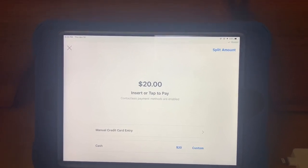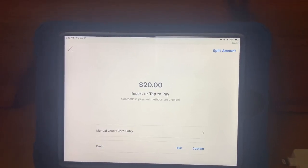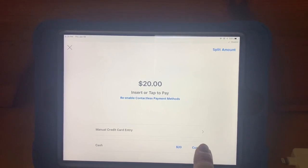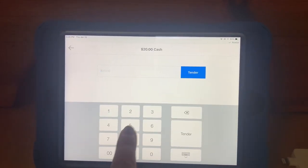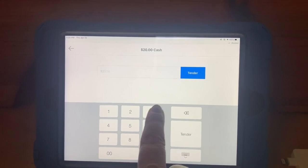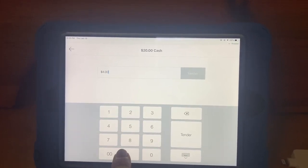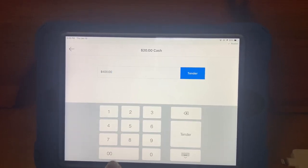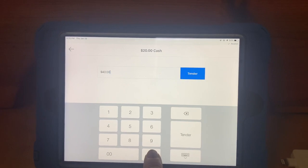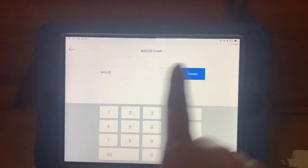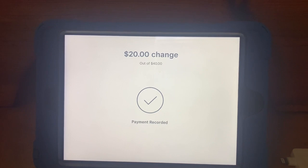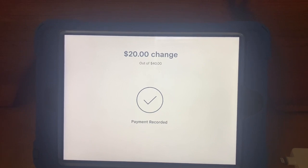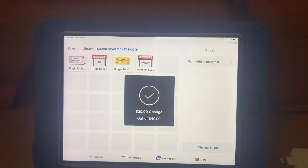Enter the amount of cash the customer hands you and select tender. Square will tell you how much change to give back to the customer.